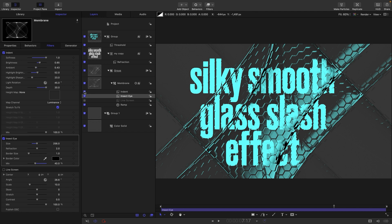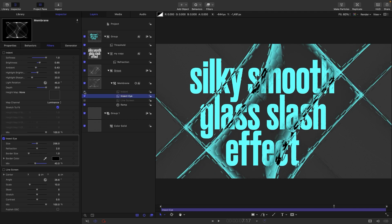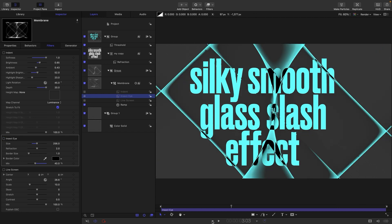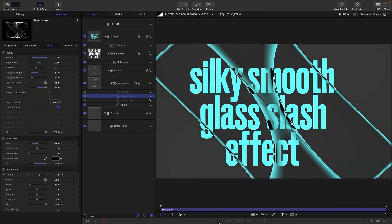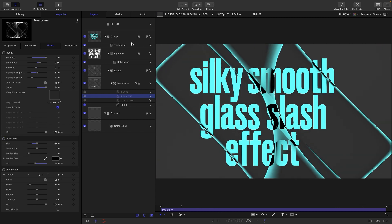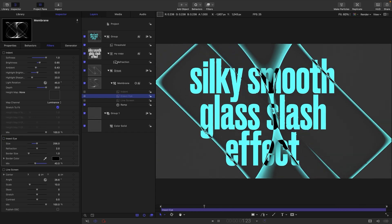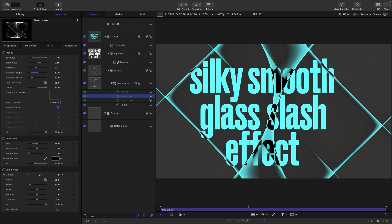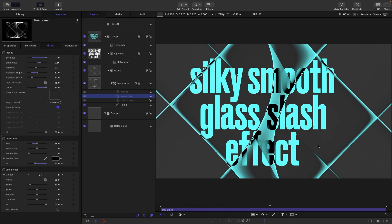But with that indent and with the refraction that's pretty wild. We could just use the insect eye without the indent. Let's have a look at that, that's kind of nice as well. But I think overall I probably prefer just this basic look with the refraction. Anyway, up to you what you do.